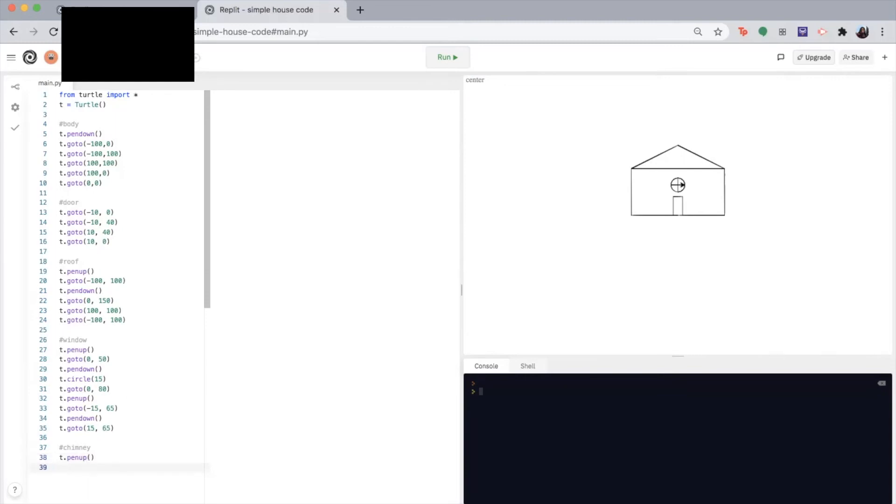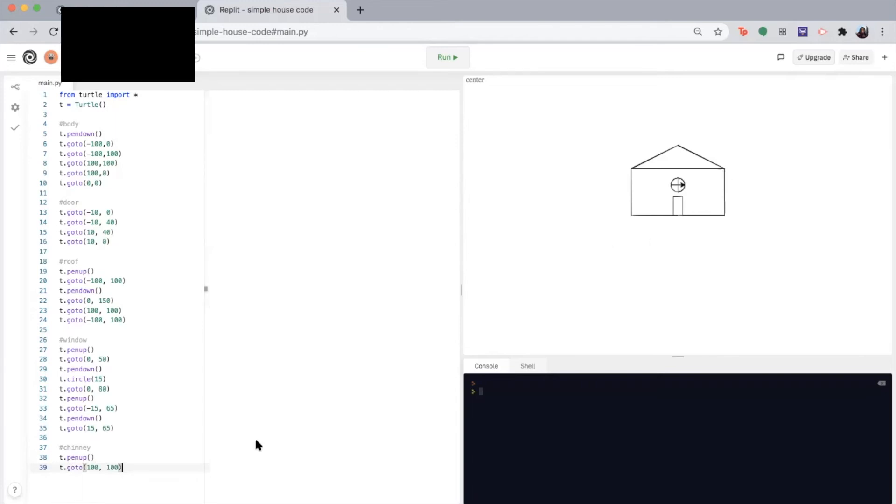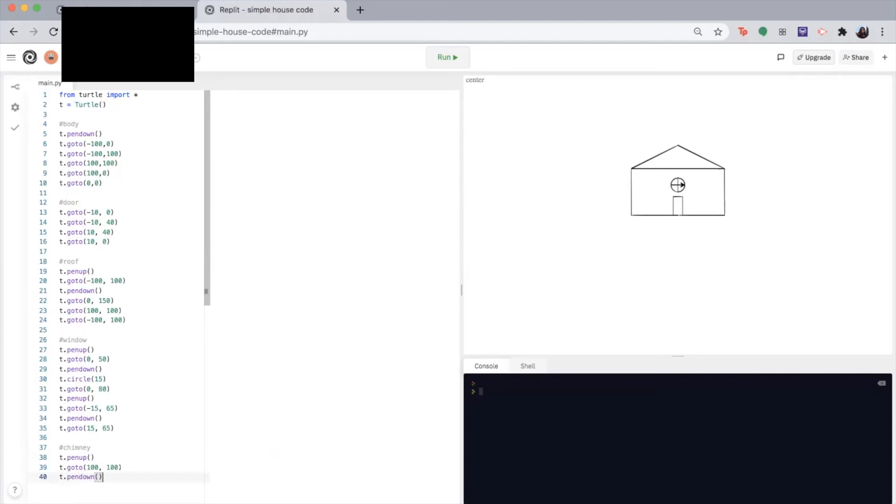And we'll go to our starting location, which would be at 100 100. It's the right most point of the body of our house. So we're going to put our pen back down. And we'll begin making our chimney.